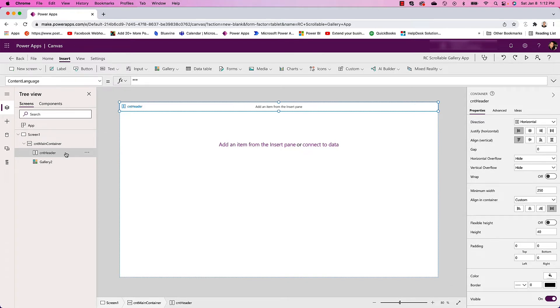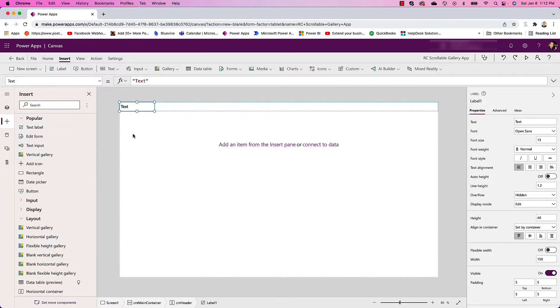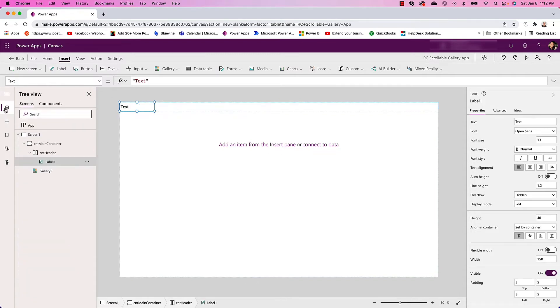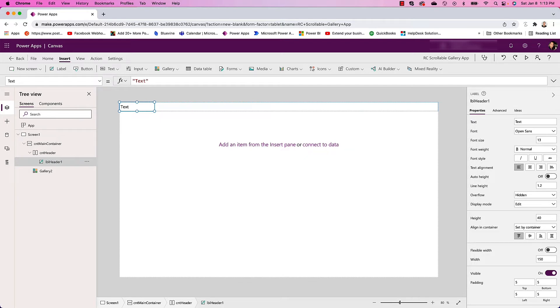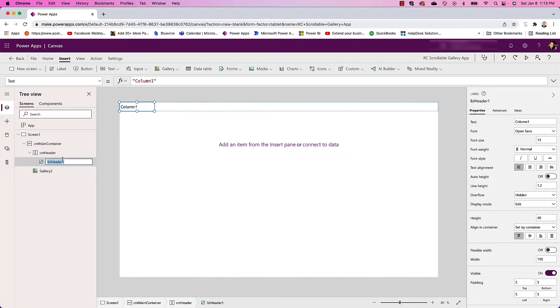So now what I can do is start entering labels. I can go ahead and insert a text label and call this Label Header 1. I'll just change this to say Column 1.